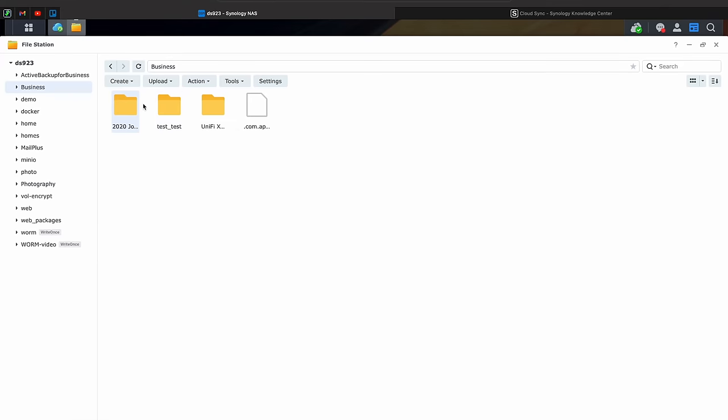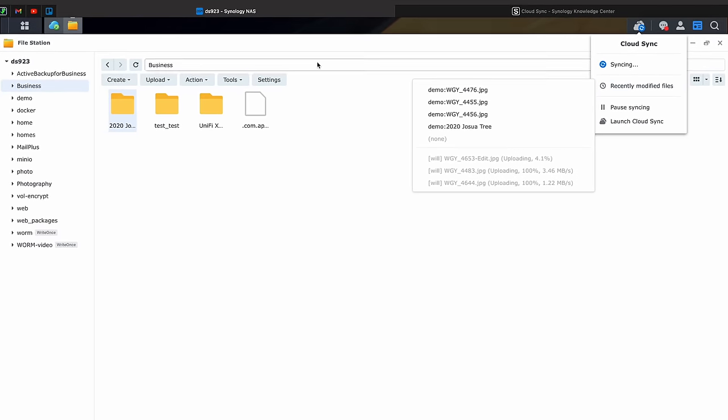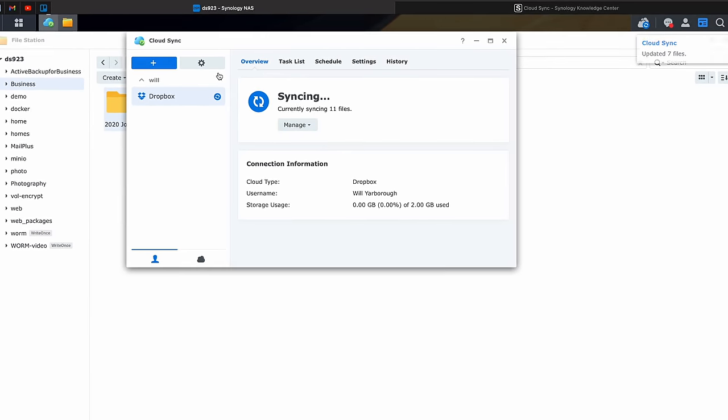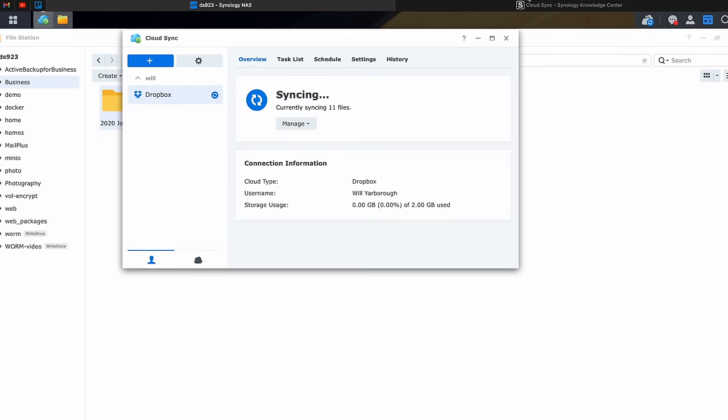Today we're going to be going over how to use CloudSync on Synology NAS. CloudSync allows you to either sync, backup, or download files from your major cloud providers — Dropbox, Google Drive, Box.com — you name it, Synology CloudSync can probably download or upload to it. It even is extendable using WebDAV, so pretty much anything out there CloudSync can probably interface with.